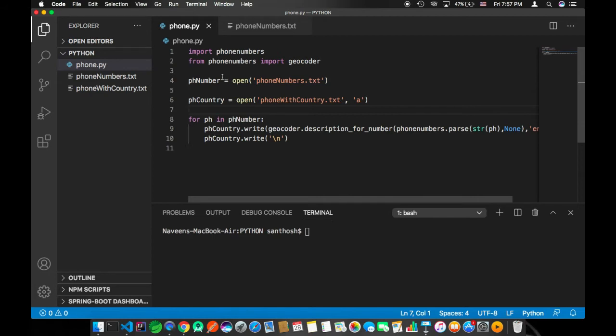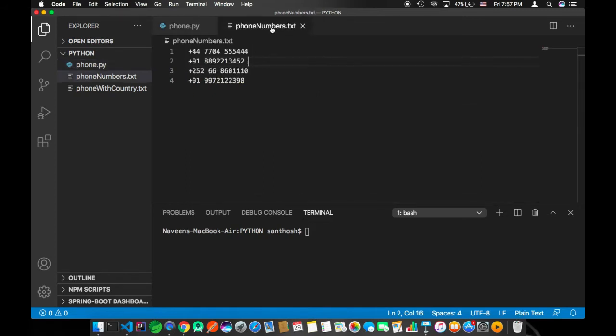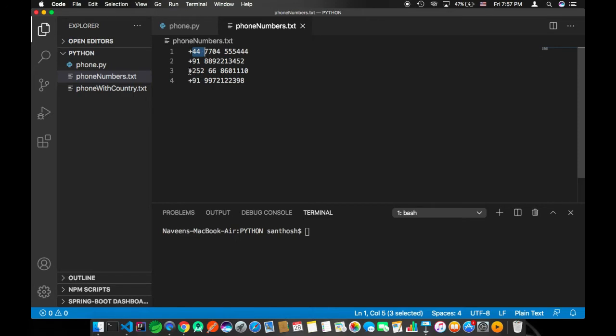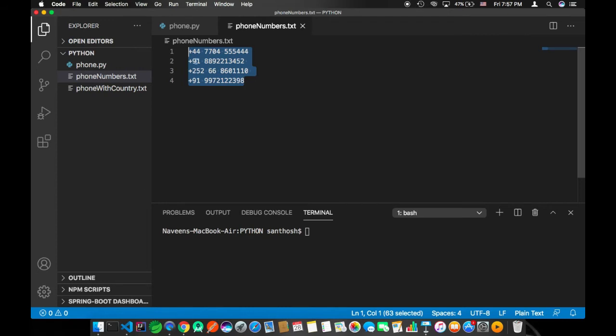In this phone number.txt I have four international numbers. These two are Indian numbers, here's a London and a Somalian number. These are random numbers. Now let's find the service provider or the network provider of these four international phone numbers.